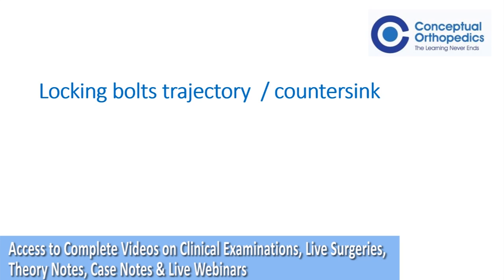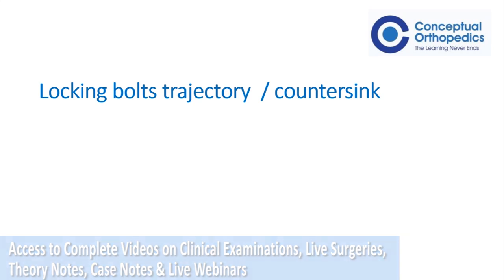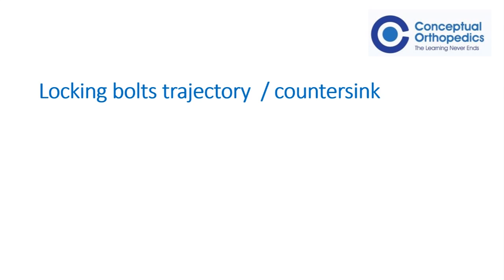The second point is whether the bolts need to be countersunk when passed medial to lateral. The thought process is that these bolts will be proud and cause mechanical irritation, and hence if we countersink and cause the bolt head to be buried, it will not have any mechanical effects. Although the thought process is valid, we need to remember that by countersinking the bolt, we are actually letting it sink within the bone, and this might cause problems for removal in the future years.